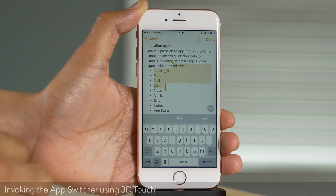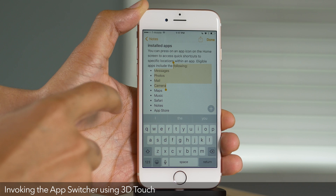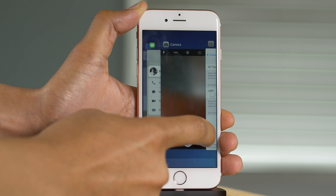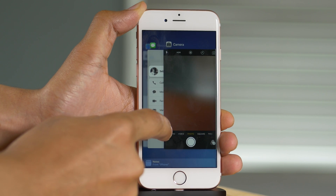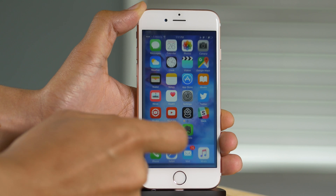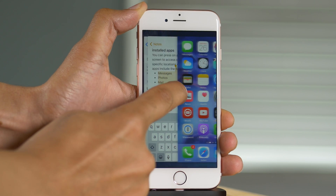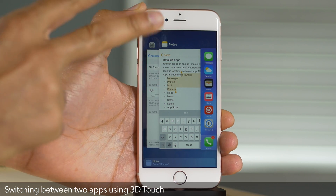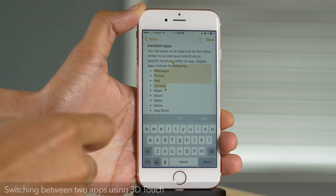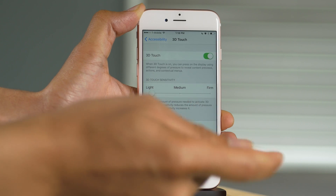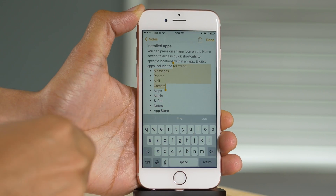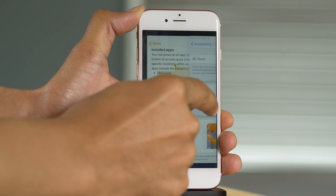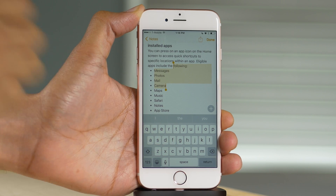With 3D Touch, you can invoke the app switcher by pressing on the left side of the screen and dragging — no home button required. You can also use this gesture to quickly switch between two applications: just 3D touch, drag from the edge of the screen, but drag all the way to the right edge and you'll keep switching between the last two apps — for example, Settings and Notes, just like that.